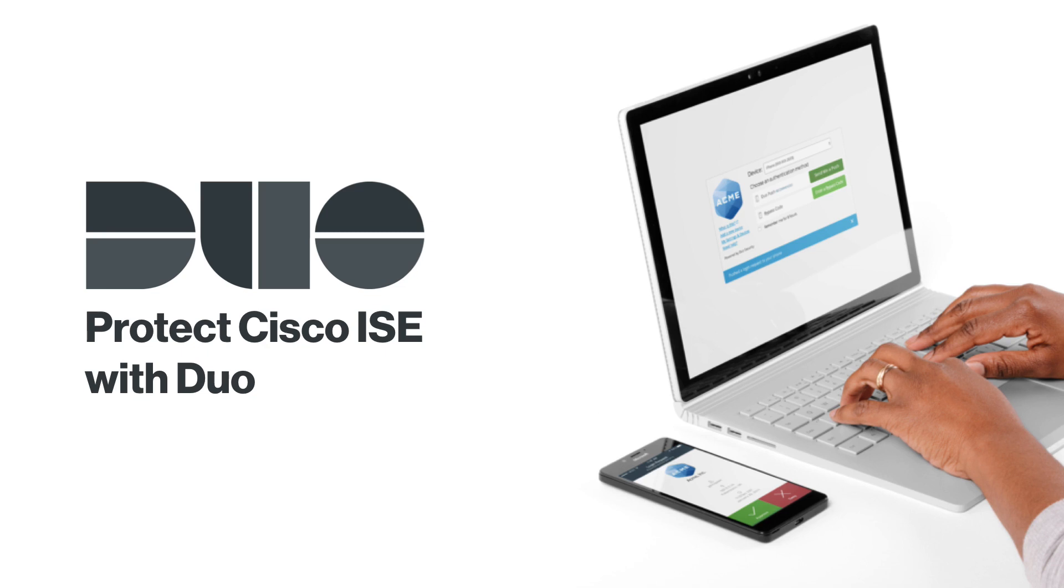Hi, I'm Matt from Duo Security. In this video, I'm going to show you how to integrate Duo with Cisco Identity Services Engine to add two-factor authentication.